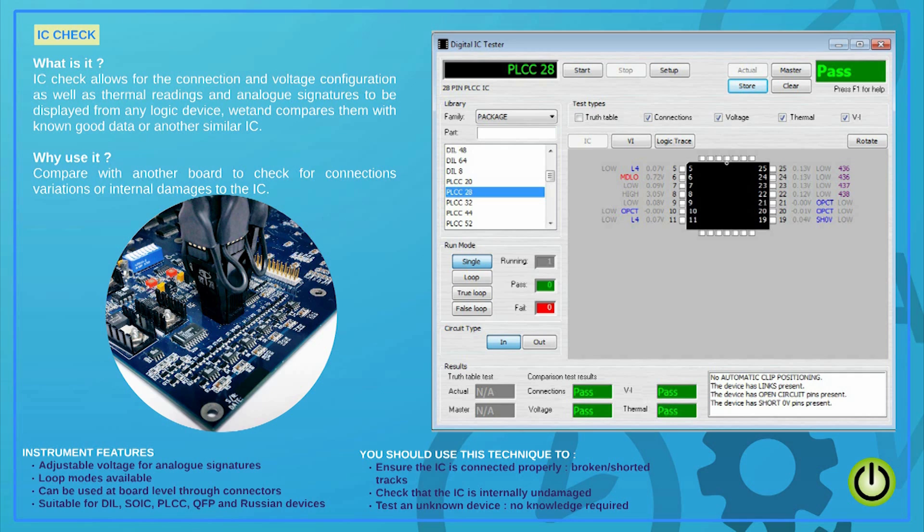ABI can supply test clips for virtually any type of package. You will be able to check, save and recall vital information from a good working IC such as voltage, connection, configuration, VI signatures and thermal references in a matter of seconds. This applies even in the case the device part number is unknown.